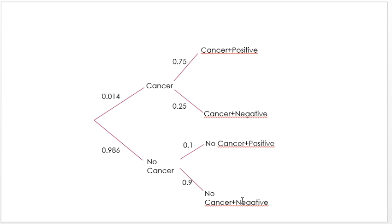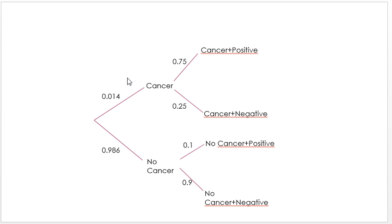We're basically being given a tree's worth of information. There's the possibility that she either has cancer or she doesn't, and then there's what she gets on the test. The background incidence gives us the two branches out of the root. The root is everybody — all women in their 40s — and only 0.014, or 1.4%, of those people have cancer. The probability that someone picked totally at random doesn't have cancer is 0.986.